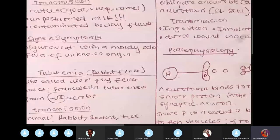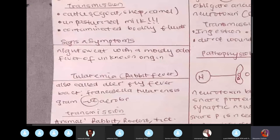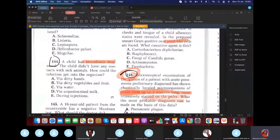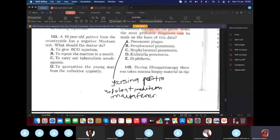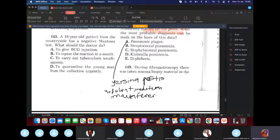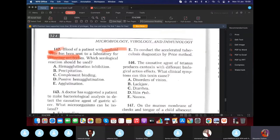A child with brucellosis who had no contact with a sick animal — the source was unpasteurized milk. A 16-year-old with a negative Mantoux test (tuberculosis test): the doctor should give the BCG vaccine. If the Mantoux test is positive, start tuberculosis treatment; if negative, give the BCG vaccination.